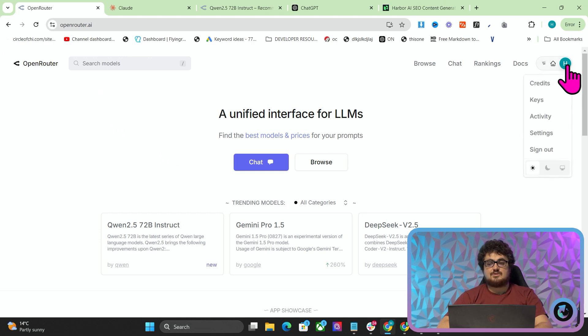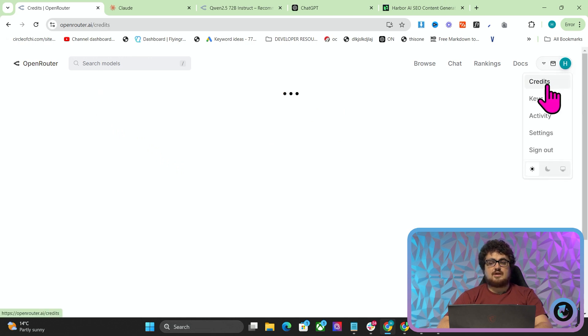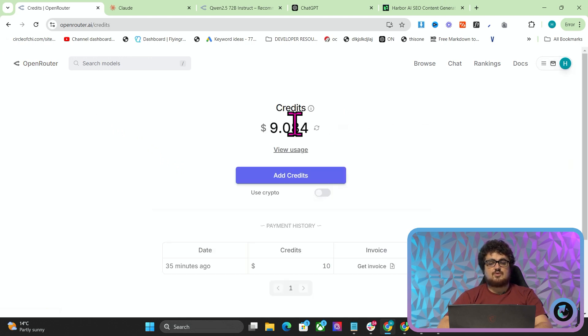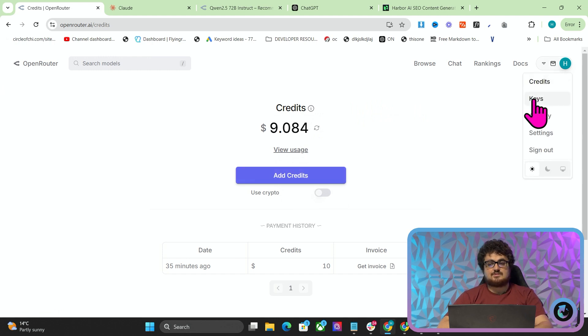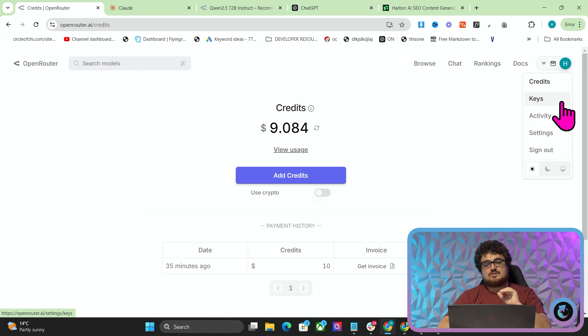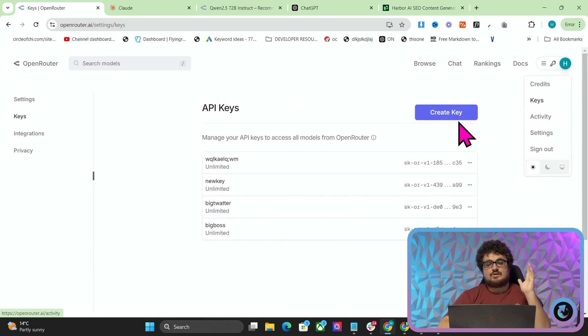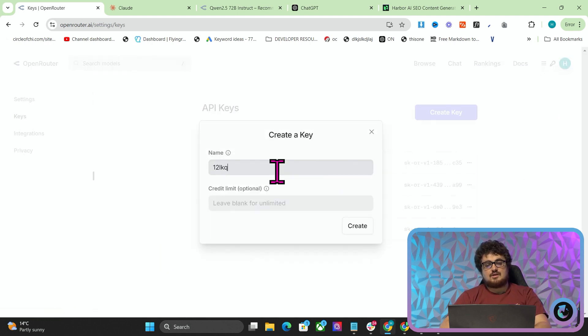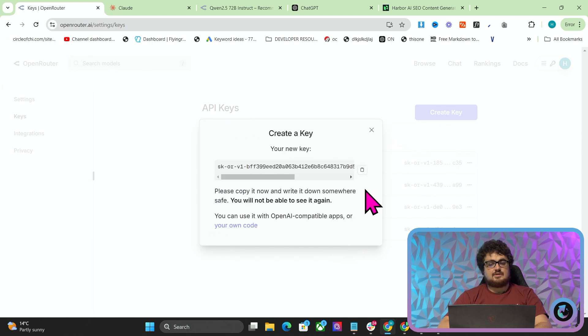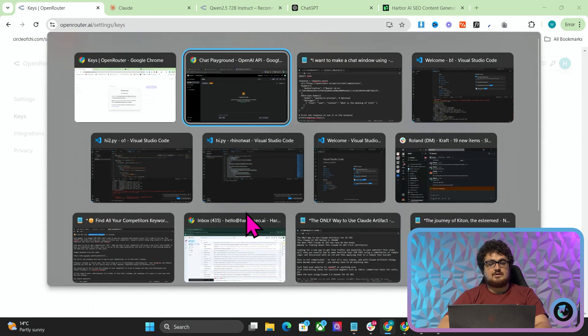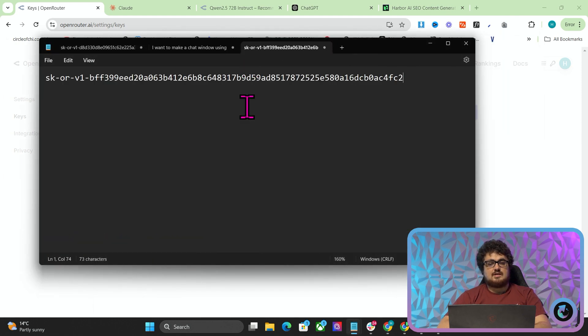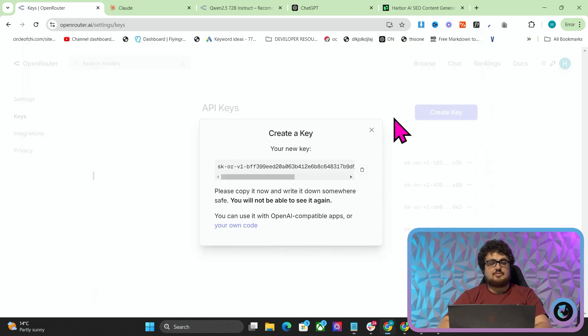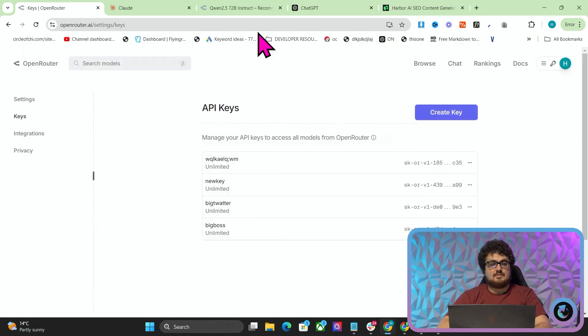Let's talk a little bit about OpenRouter. The first thing you want to do on OpenRouter.ai is go to credits and add about $10. Just press add credits, go through the system, add $10, add $5, add whatever you want. Then click on keys, create a new key, call it whatever you want and press the copy button here. Then you want to put this in a document like that. That is your secret key.